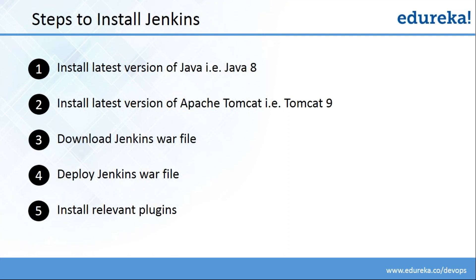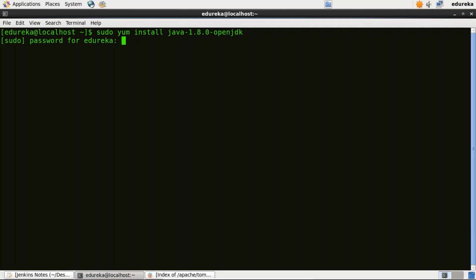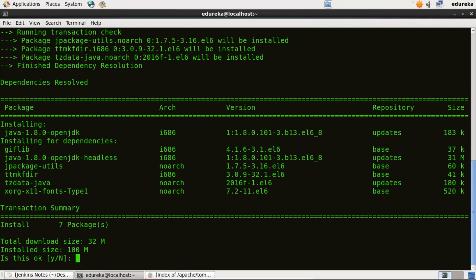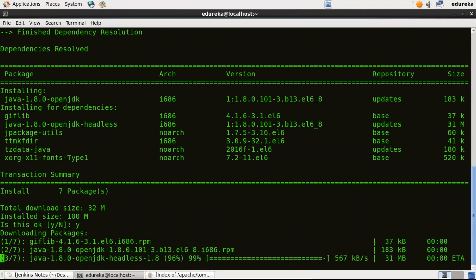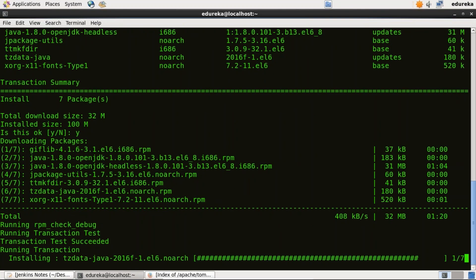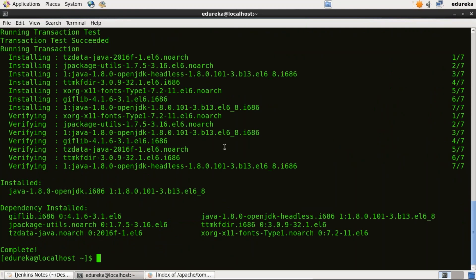Let us proceed with the first step, that is to install Java 8. To install Java, I'll type the command: sudo yum install java-1.8.0-openjdk. It is asking for a password. Press Y. It is now downloading packages. So Java is installed now.